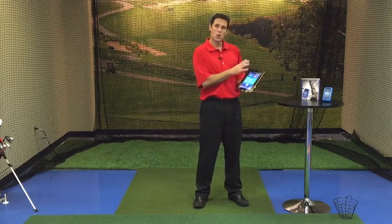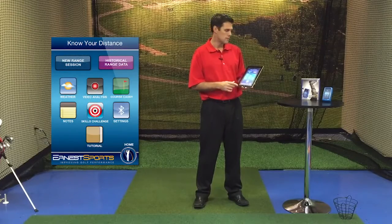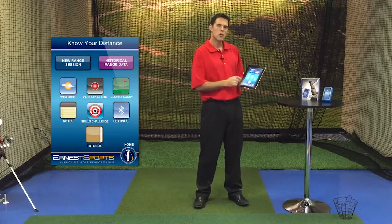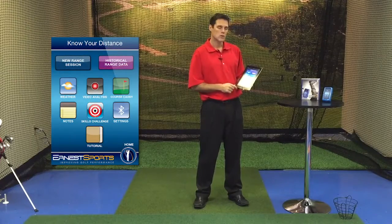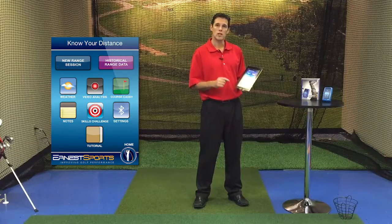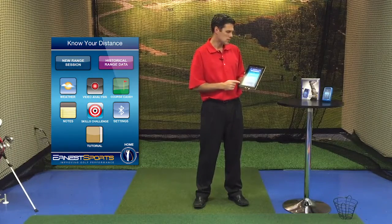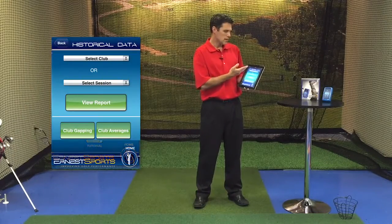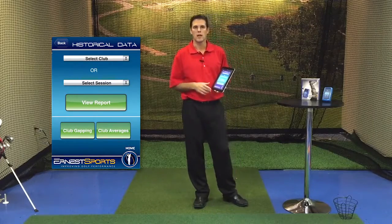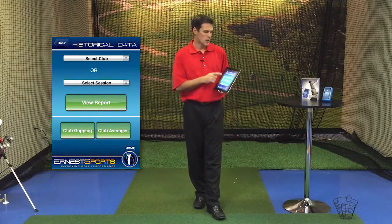First, we're going to open up our Earnest Sports app on our iPad. Up at the top right hand corner, you'll notice historical range data — that's what we're going to touch. It gives us four different options on looking at our historical range data.